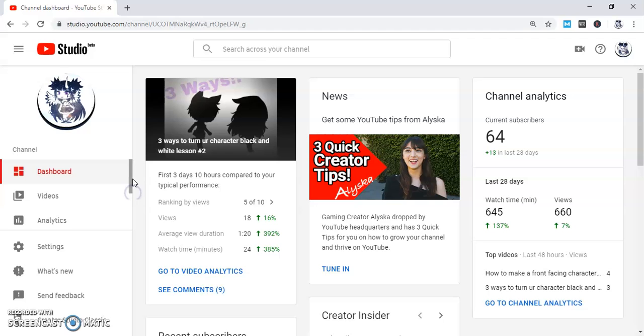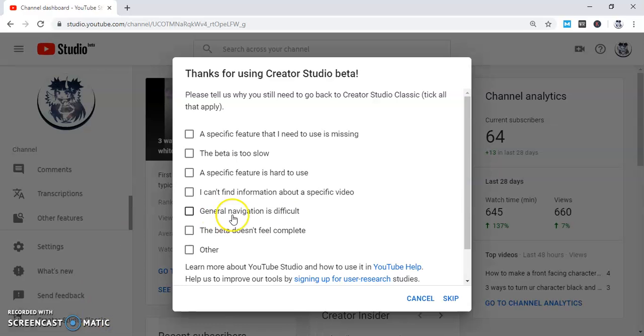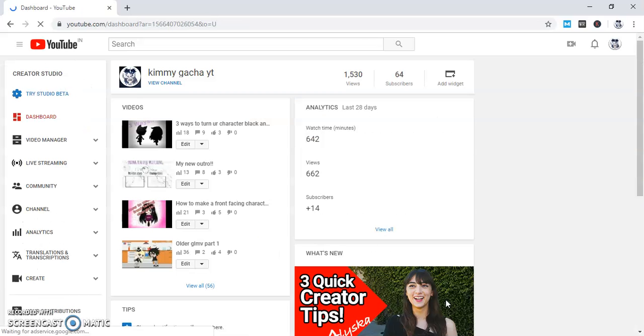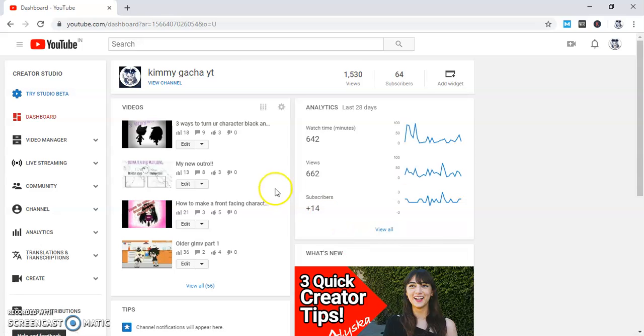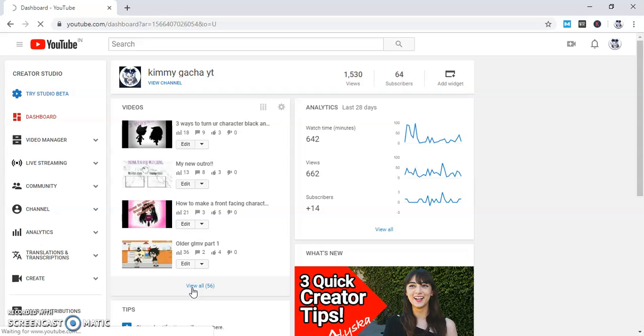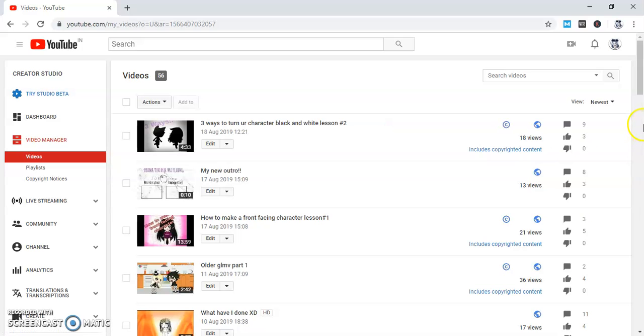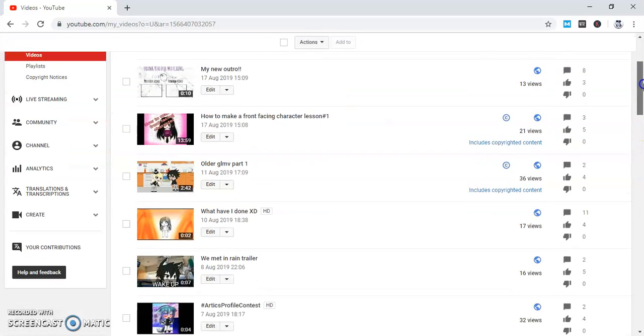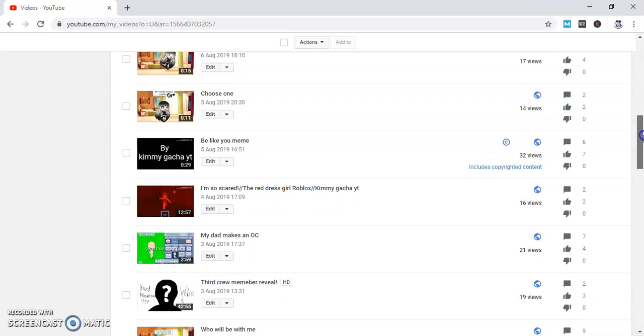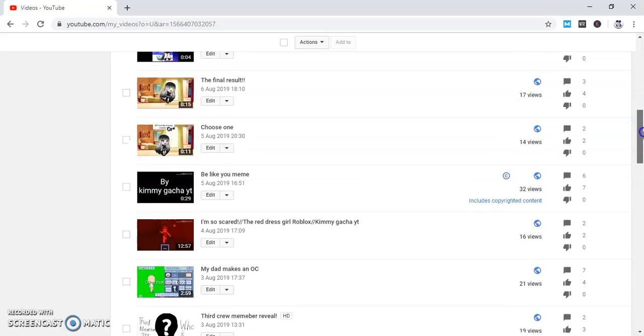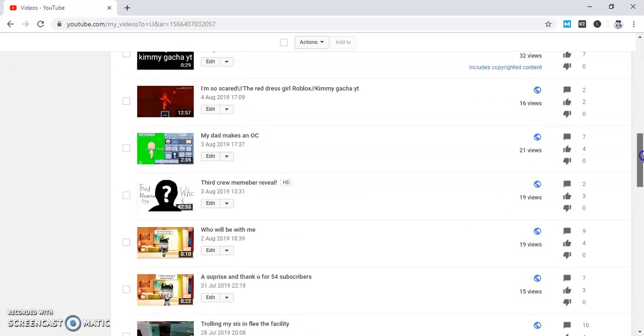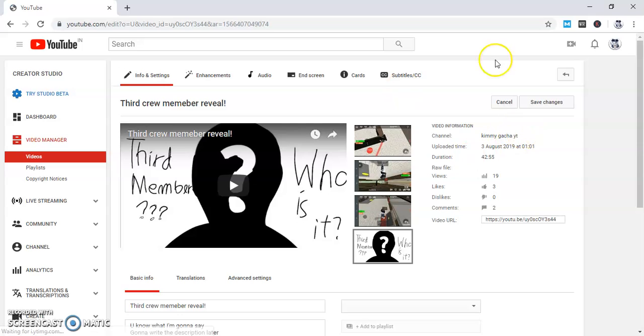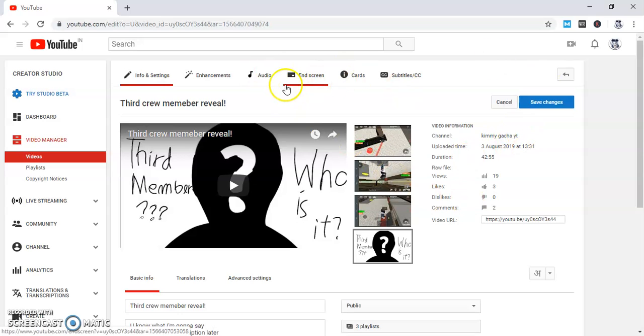And then go to YouTube Studio Classic. I usually use YouTube Studio Classic, it's easier, but it's your choice. Then go to view all the videos, and choose a video in which you want to add the end link. Then go to end screen right here.